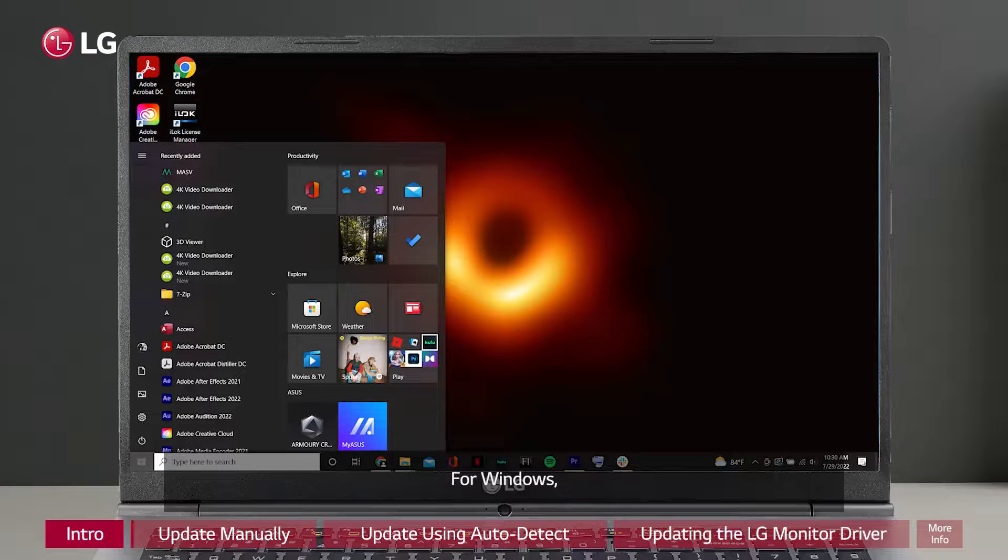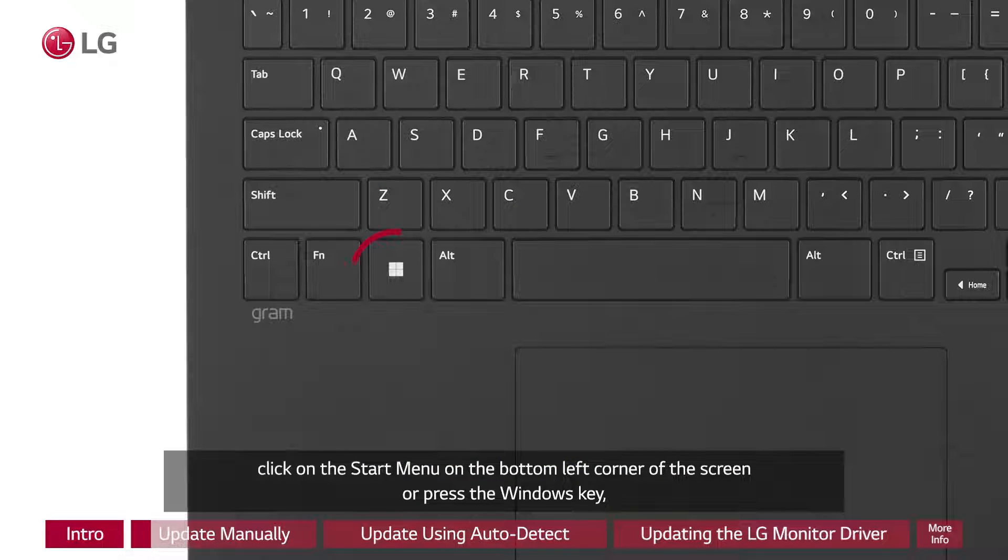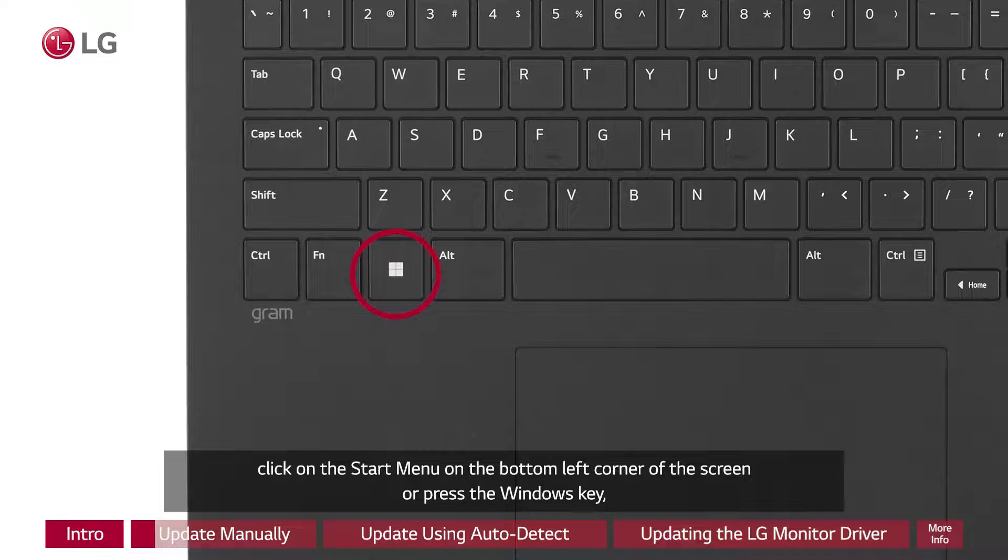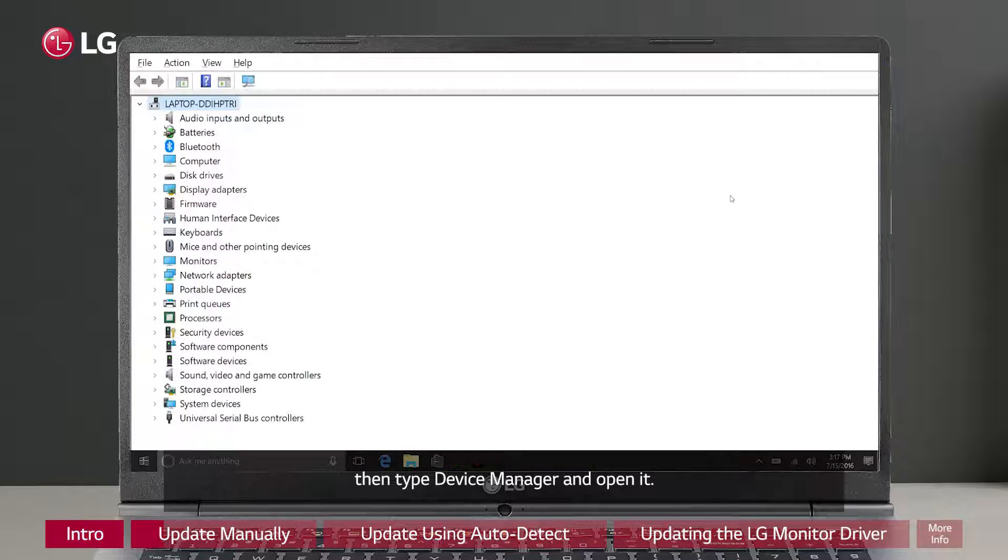For Windows, click on the Start menu on the bottom left corner of the screen or press the Windows key, then type Device Manager and open it.